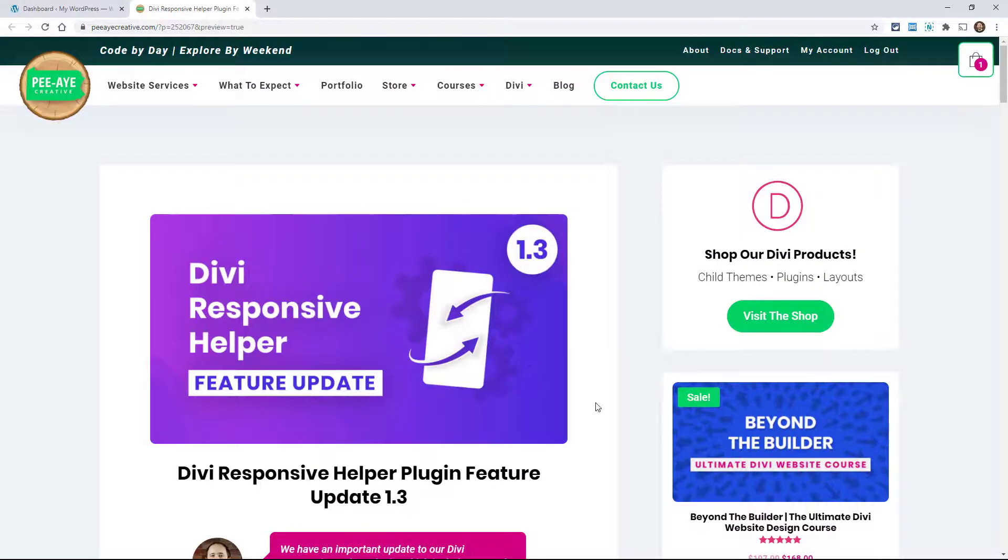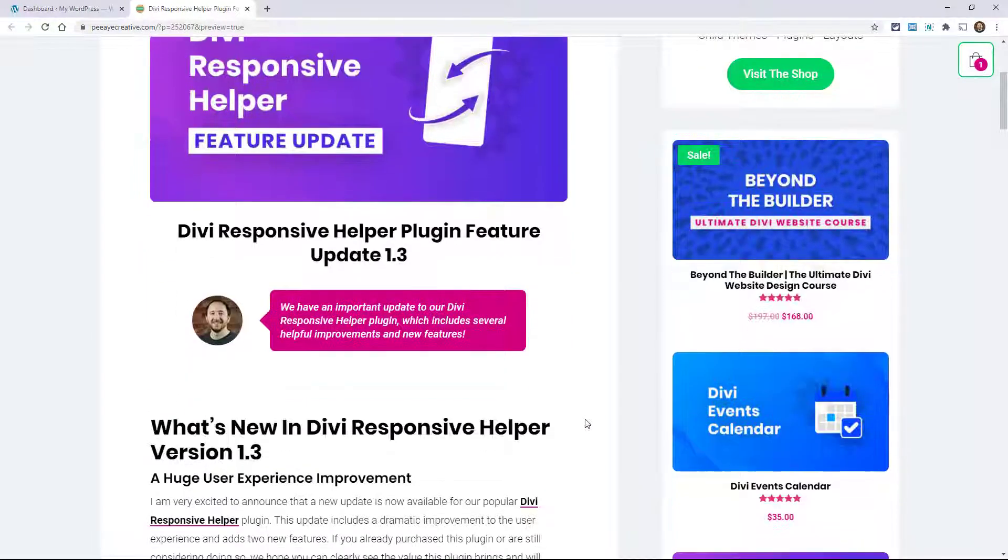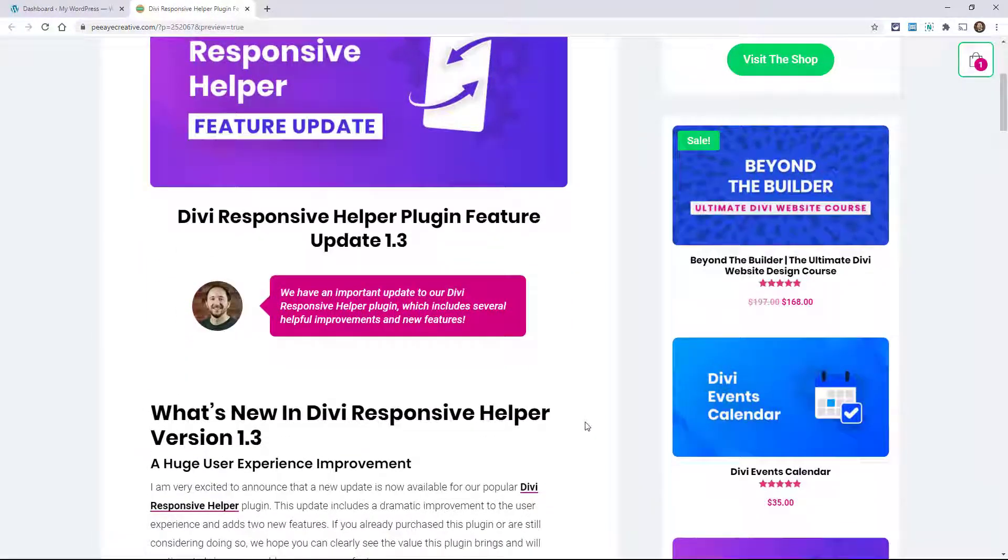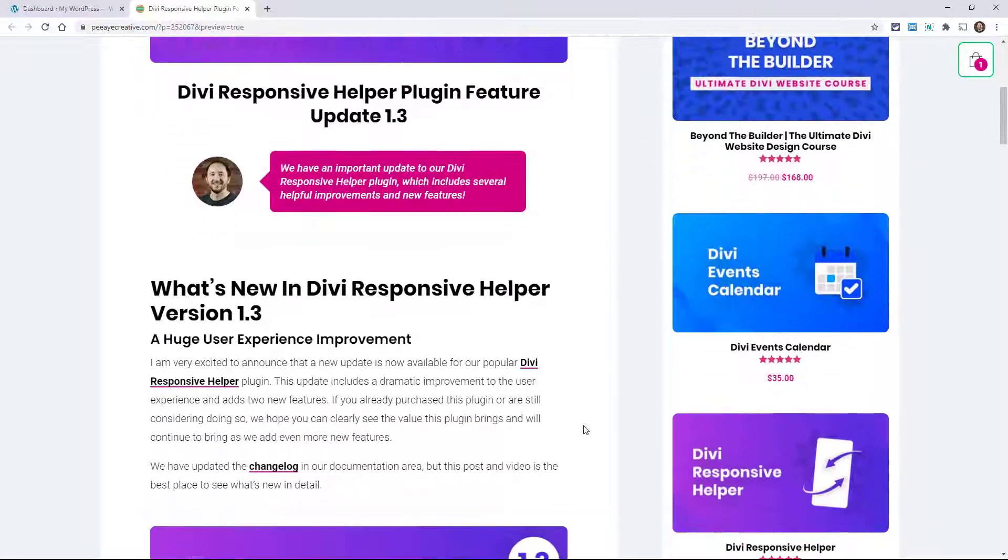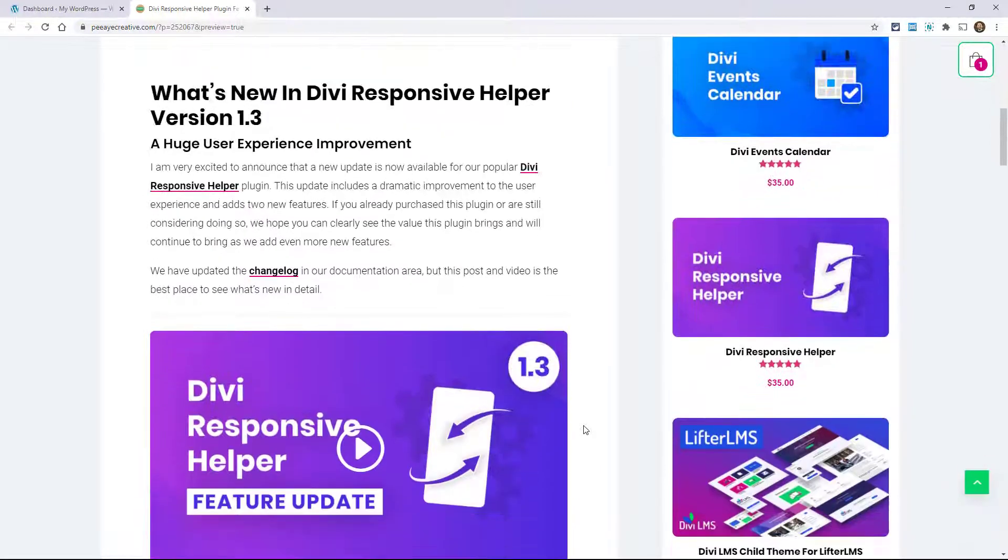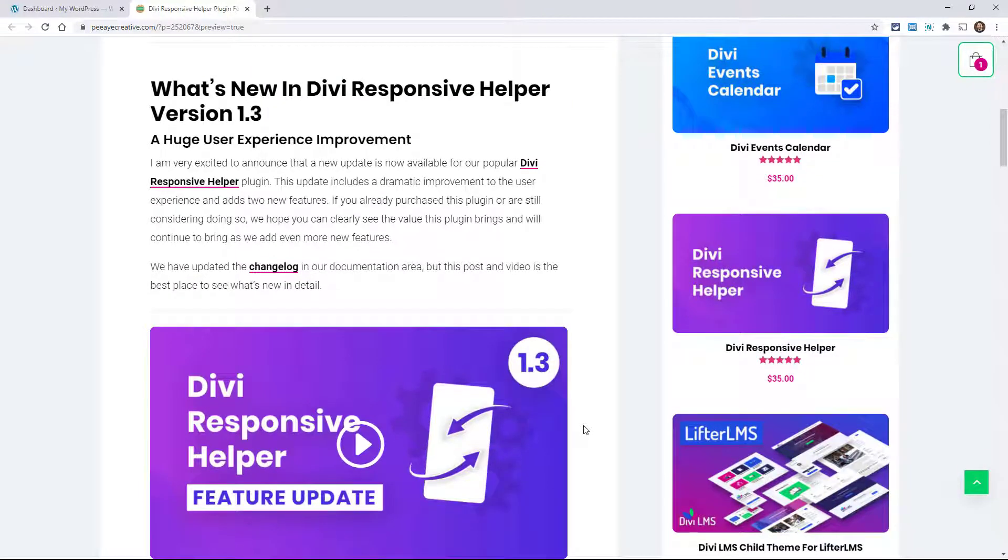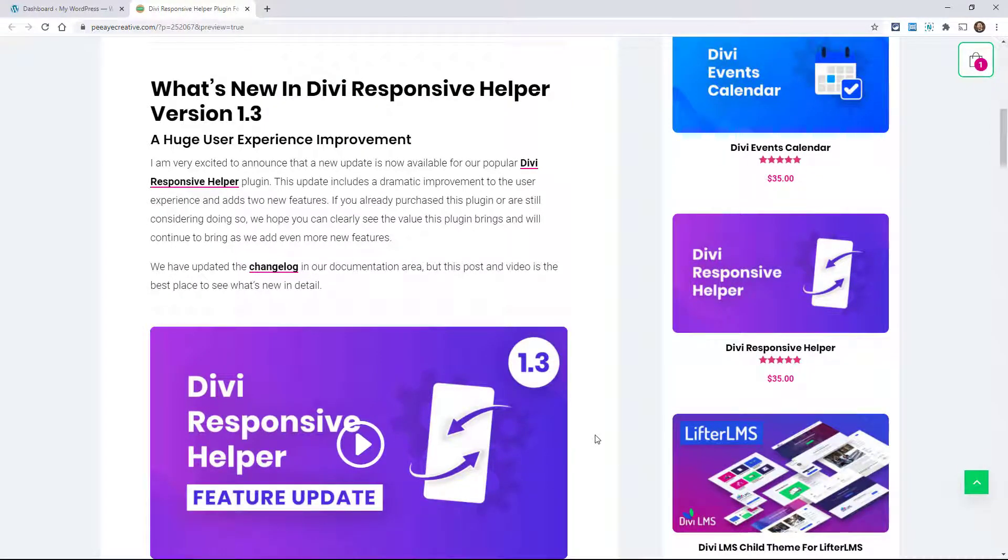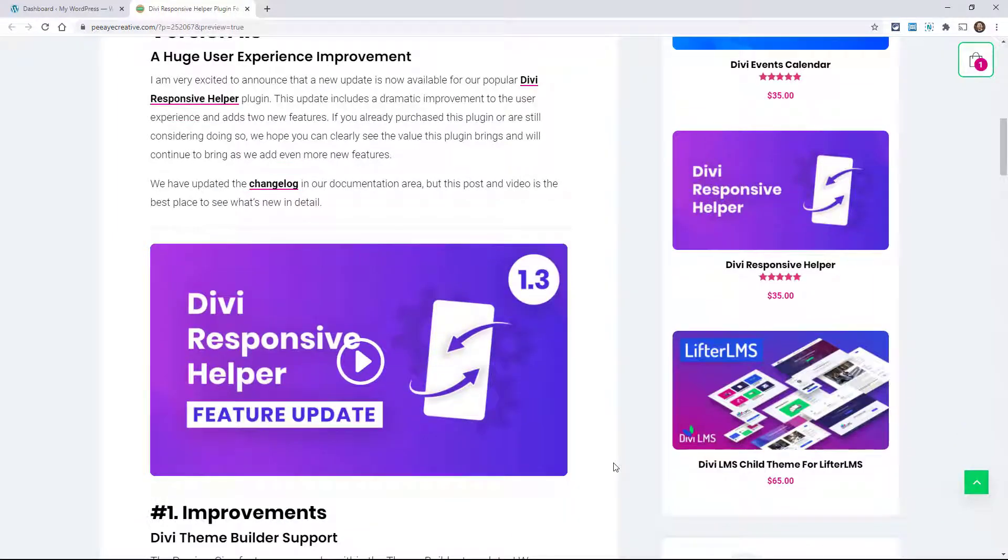Alright, so let's take a look here at what is new in the Divi Responsive Helper 1.3. We improved some things and we added a couple features.